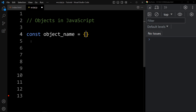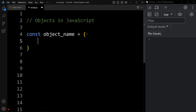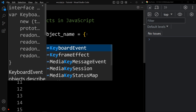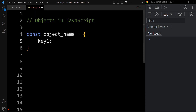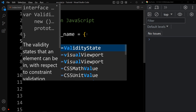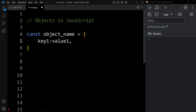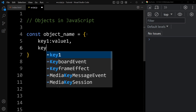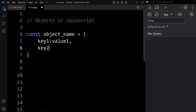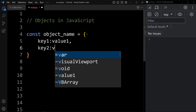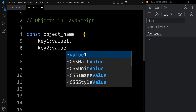This is an object. In this, we can add data in key-value pairs. We will add key one and value one, then add a comma to separate the data, and we will add another key — key two — and value two.